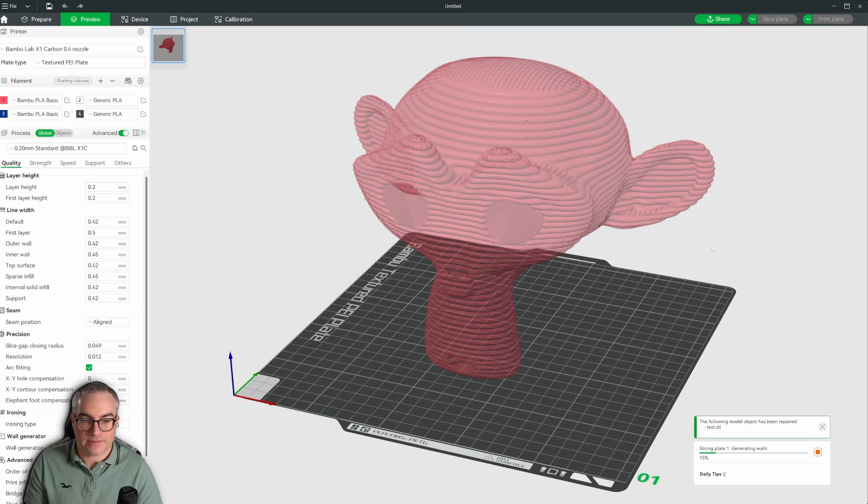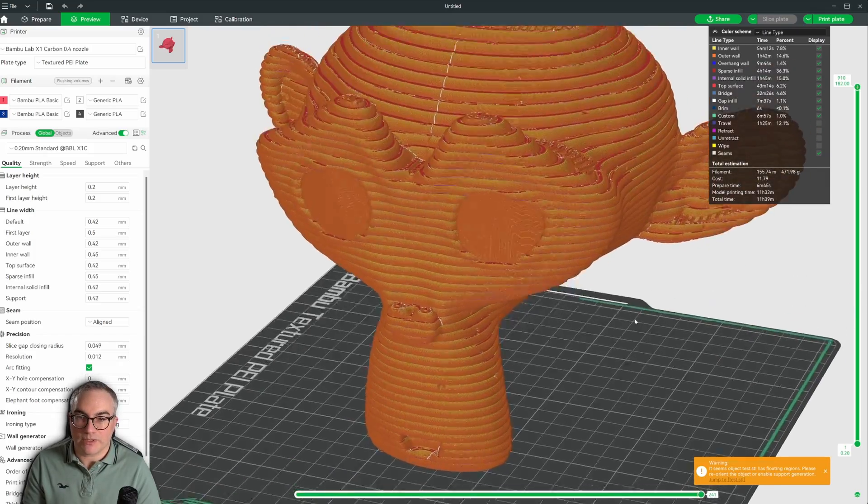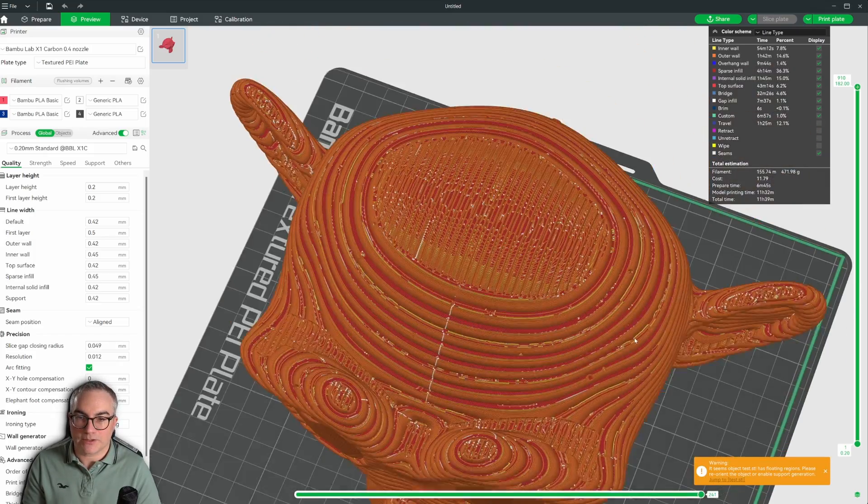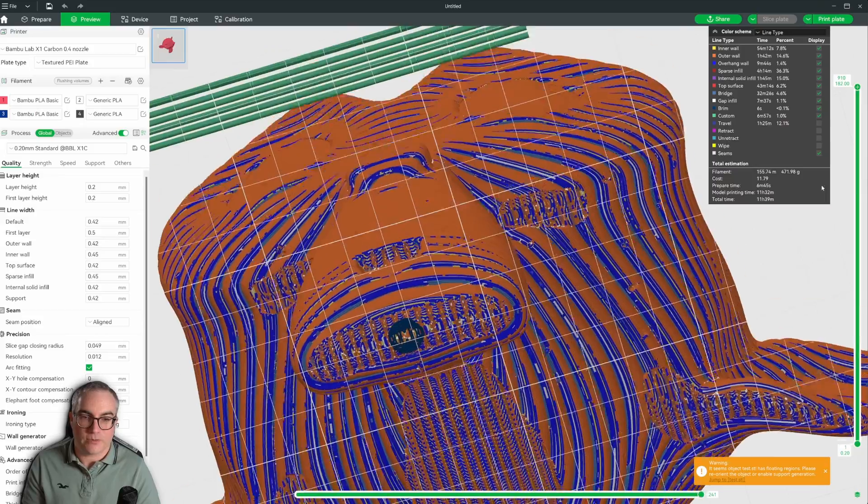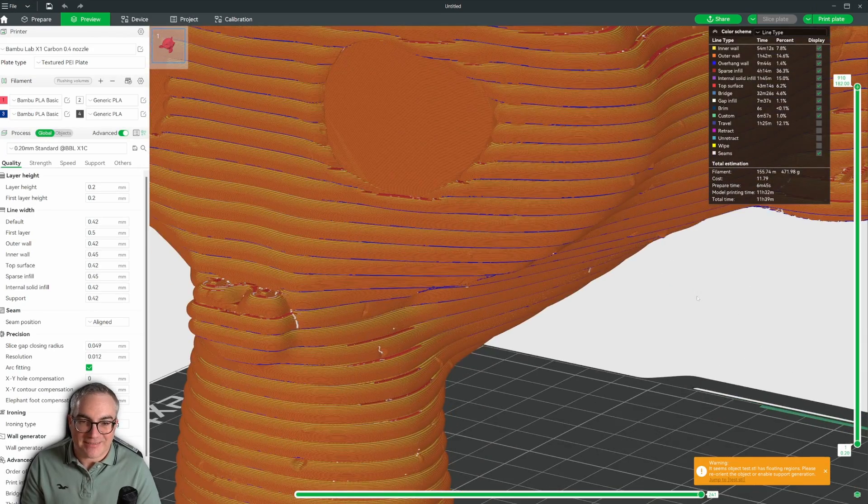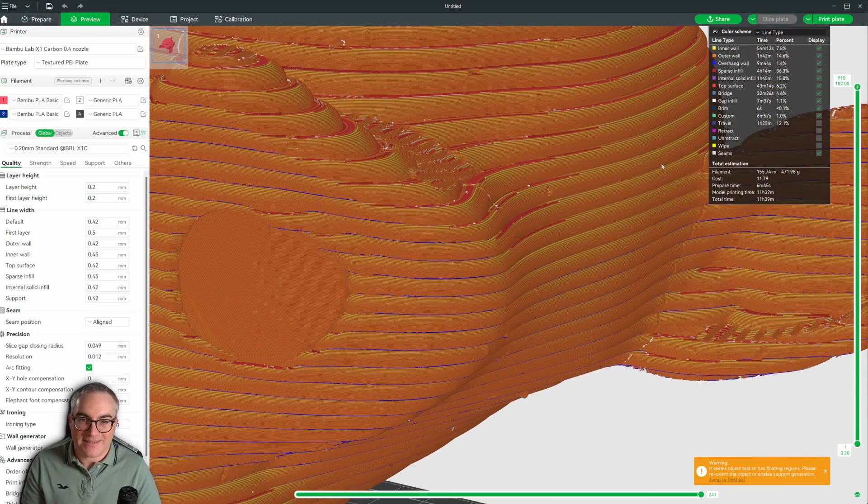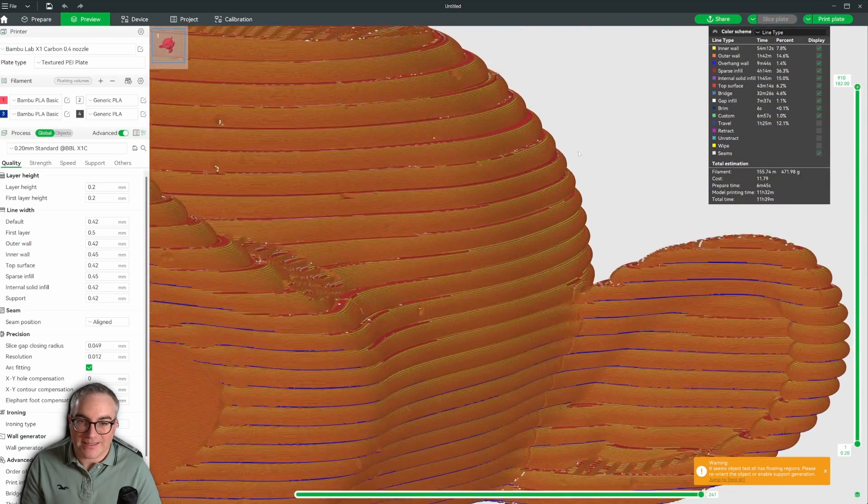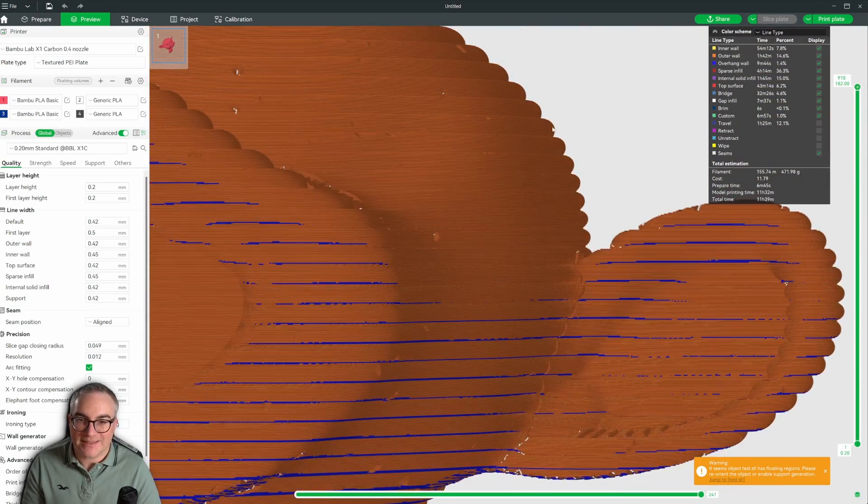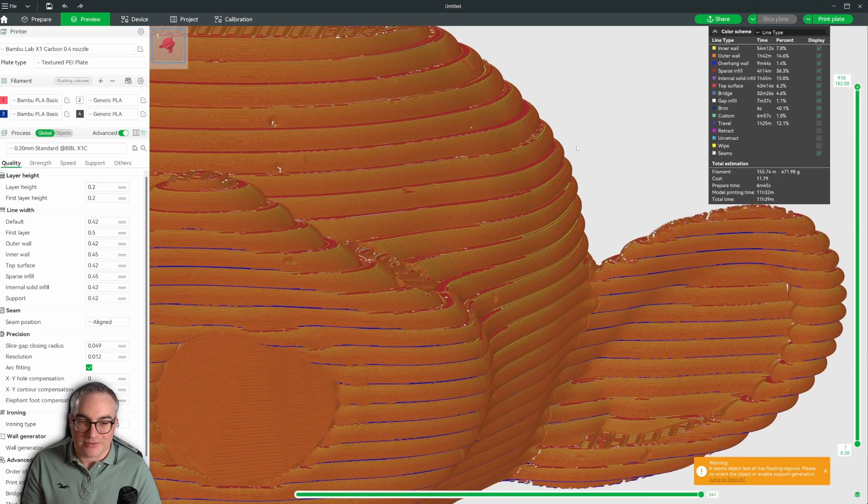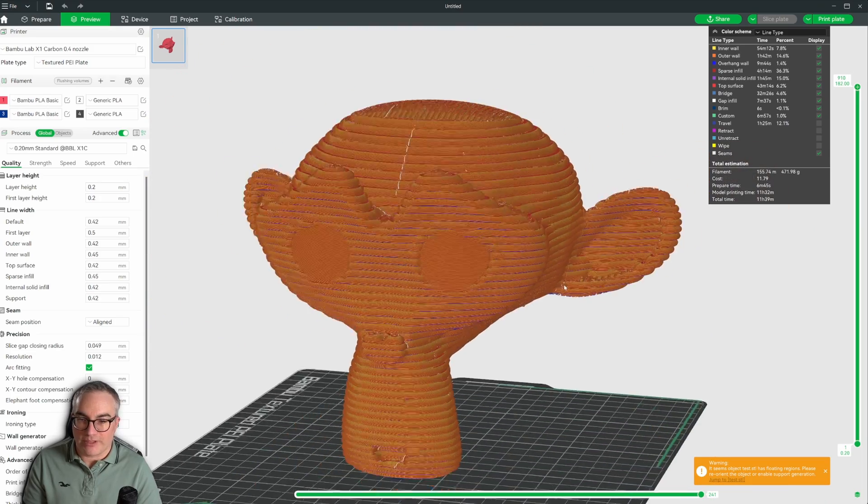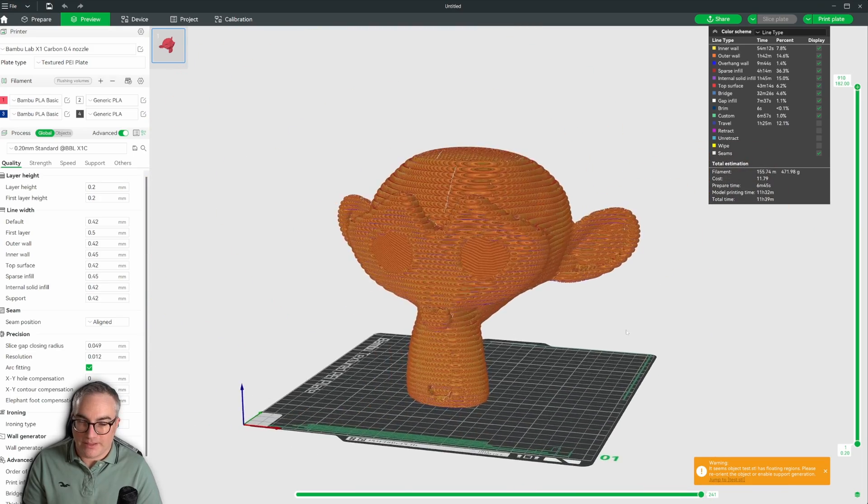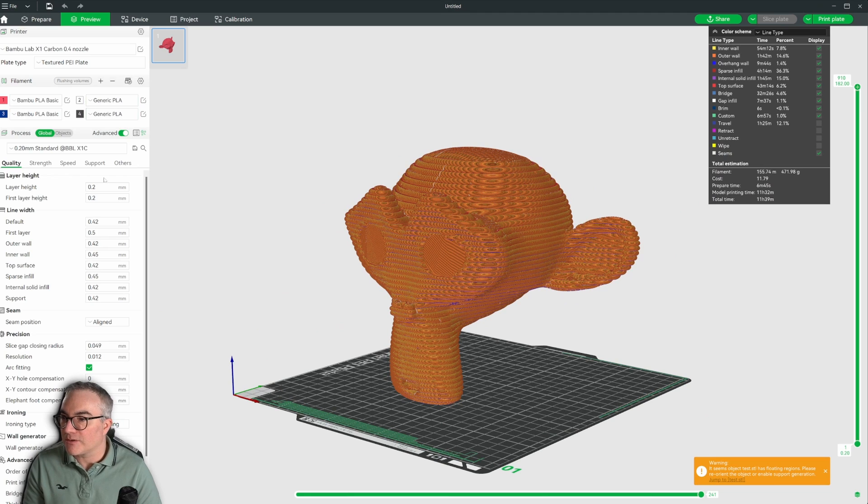So now I should be able to slice it. Let's see. Yes. We have a complete Suzanne. And now we have the layer lines on top of the layer lines, which is kind of cool. We got this warning that of course we can't print it this way. We are going to need supports.